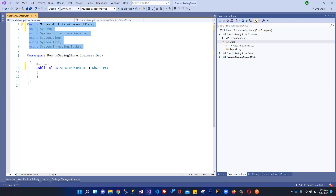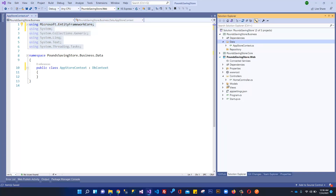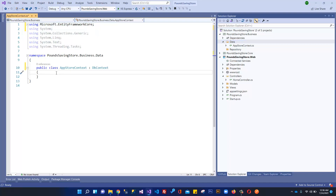In the next video, we will set up the connection string in appsettings.json and deal with the connection string. Thanks for watching. I will see you in the next video. Goodbye.